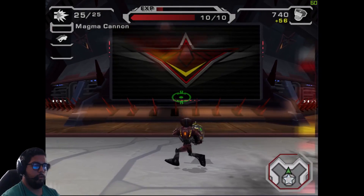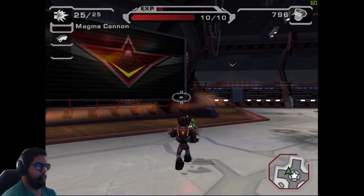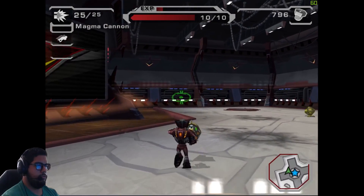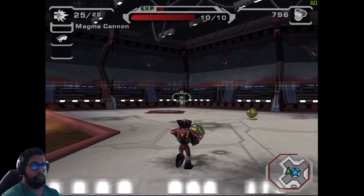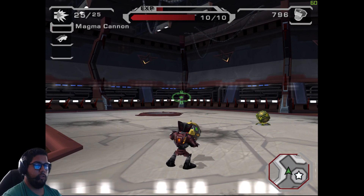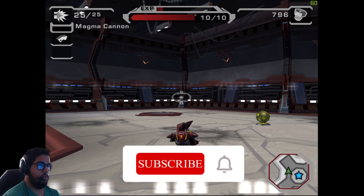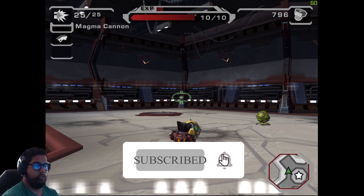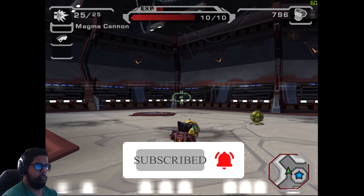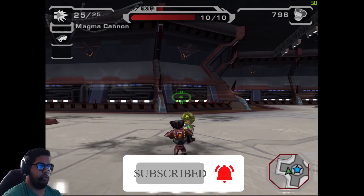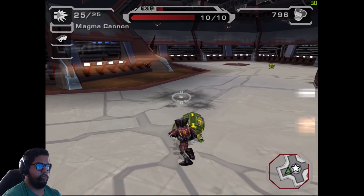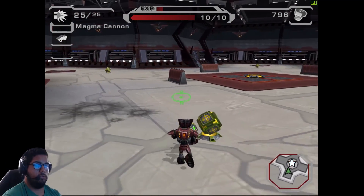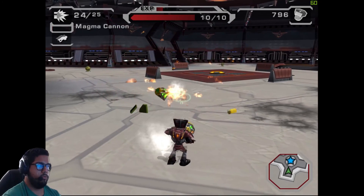I'm going to end the video right there. If you like this tutorial, please leave a like and subscribe if you want to see more content like this. Comment below what you'd like to see next, and thank you for following me through this tutorial.